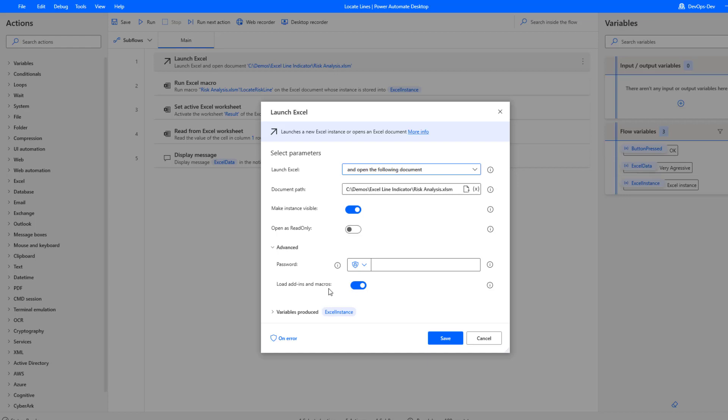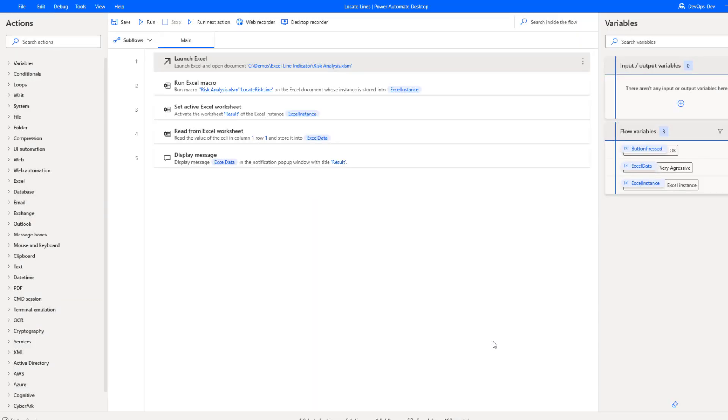So load add-ins and macros. Naturally macros have somewhat of a reputation. Obviously they provide a lot of value but they can also introduce risk. Sometimes there's hackers trying to exploit macros in order to do bad things. And so oftentimes spreadsheets will open in read-only mode or say this has macros, do you want to enable macros. That is going to automatically take care of that for us.